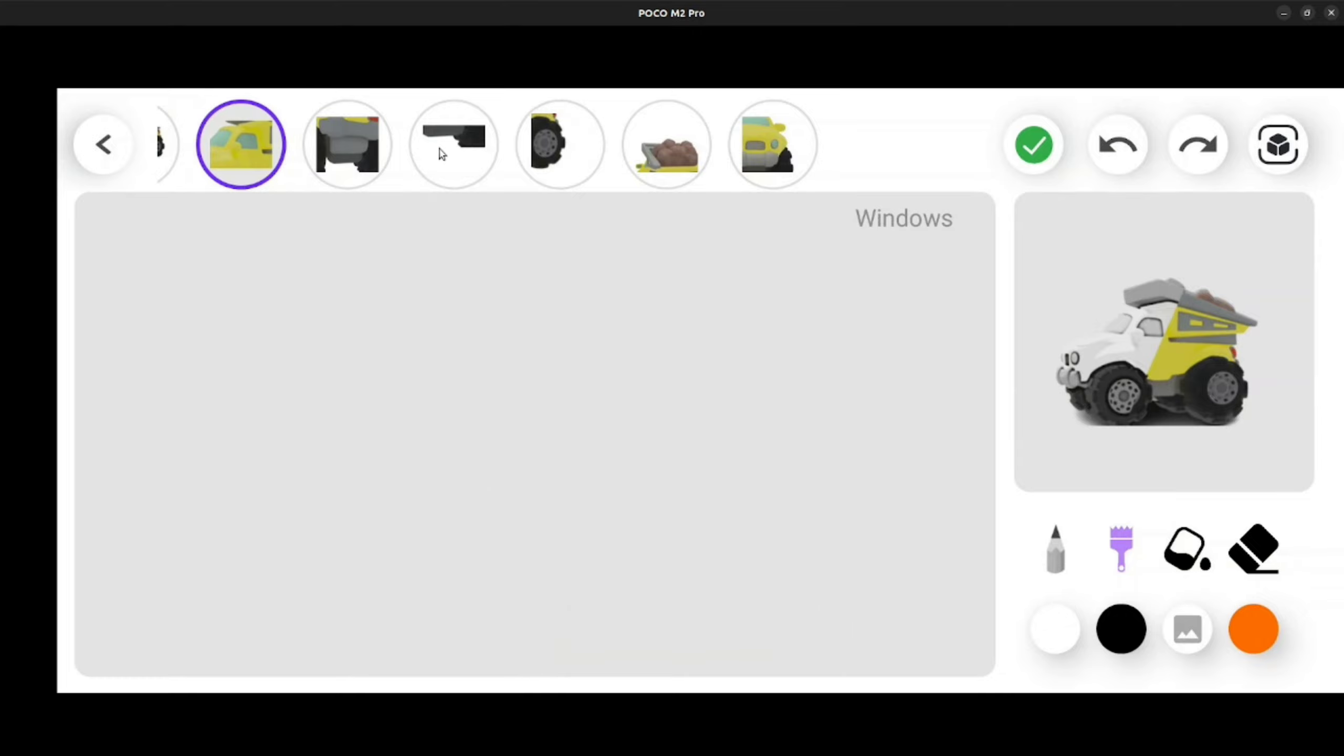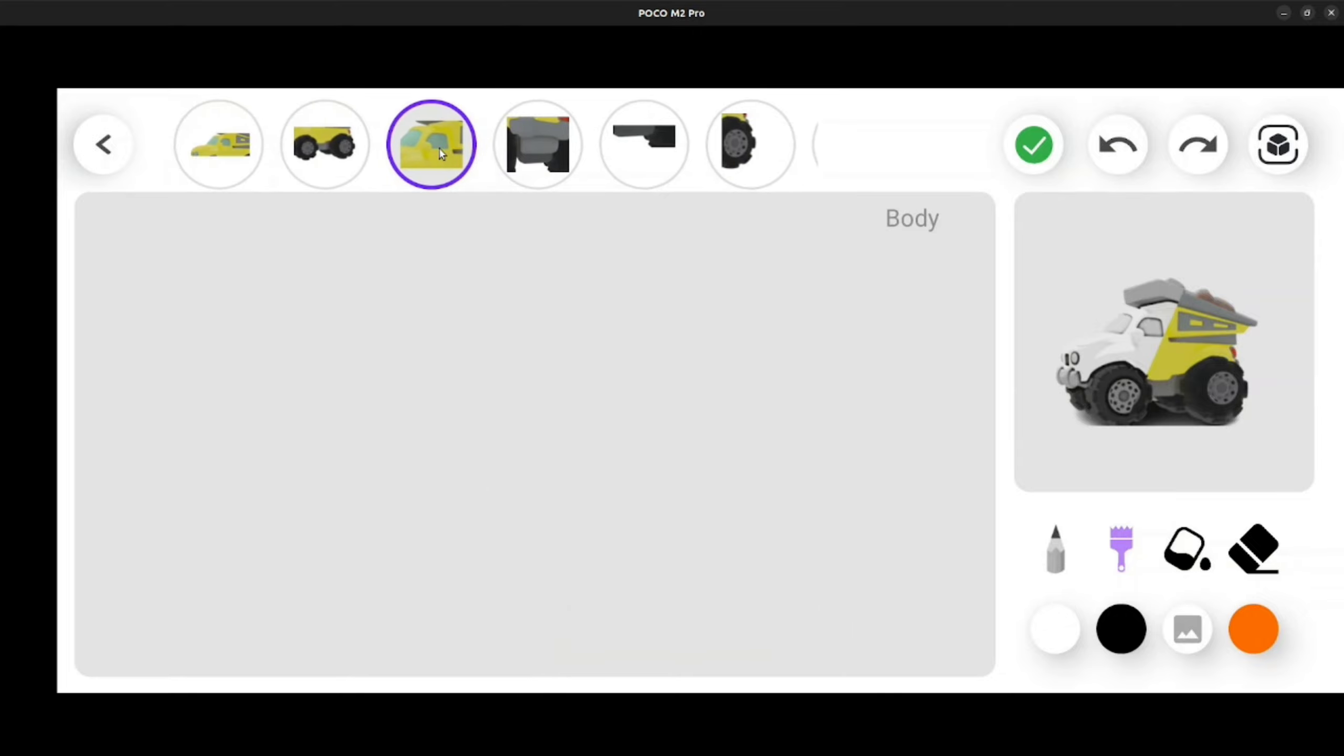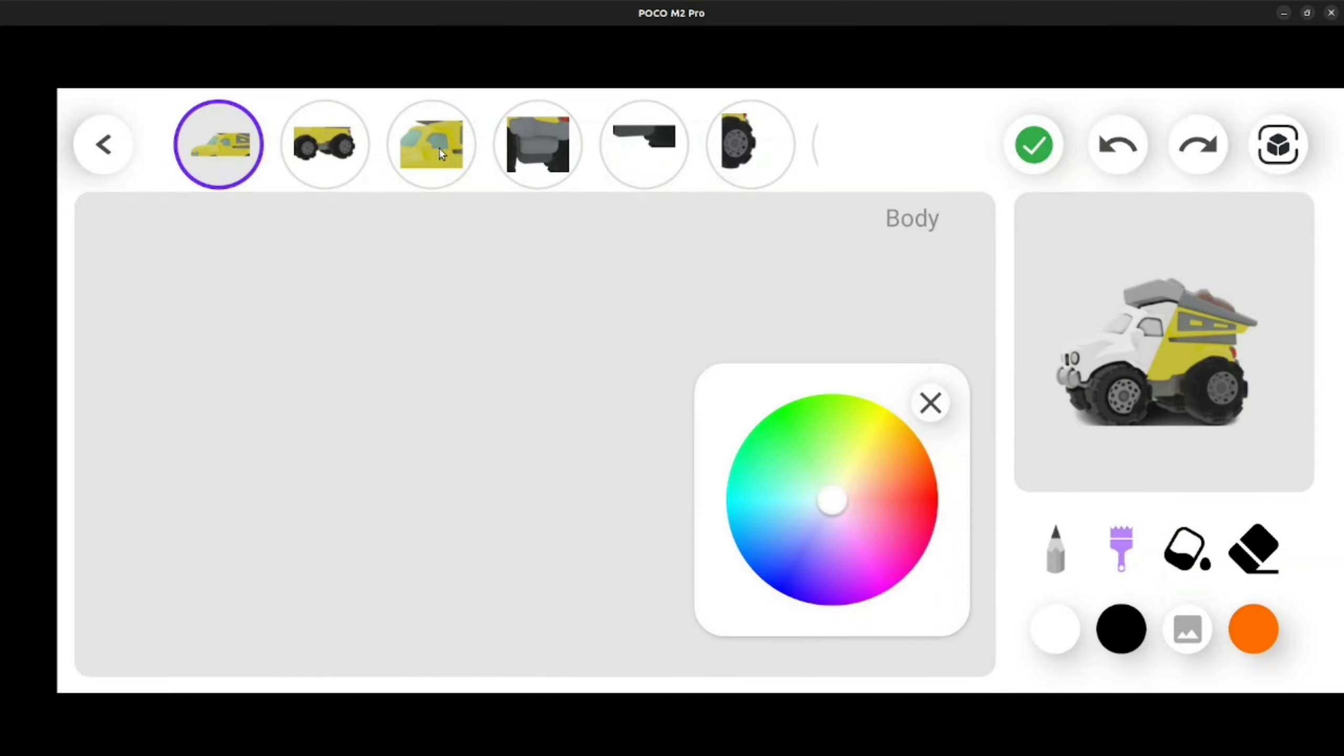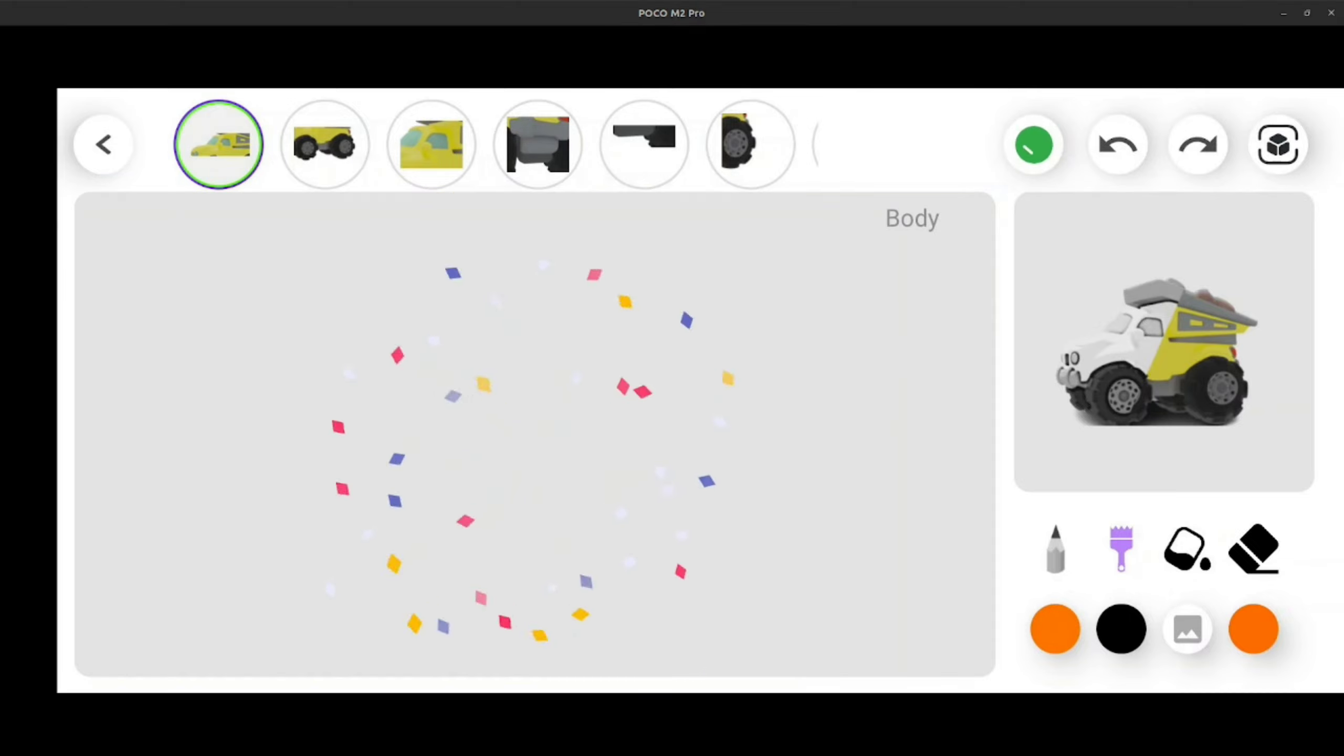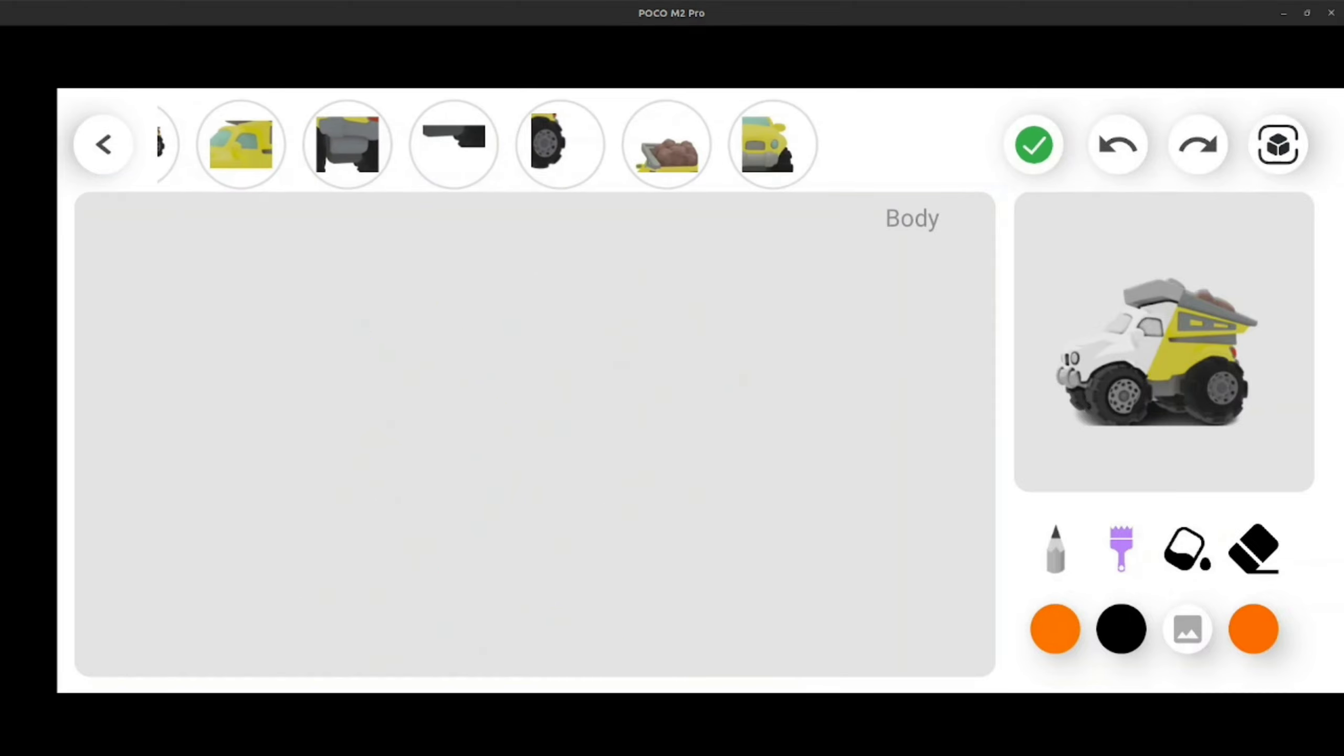To paint the body, I'll choose the paint brush and use that to create a plain solid color texture. And for the loaded stones, I'll choose an image which I have downloaded.